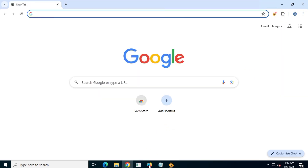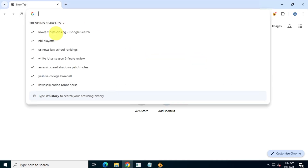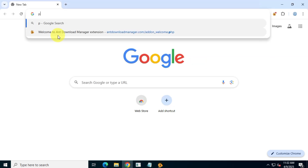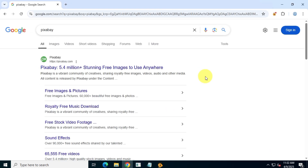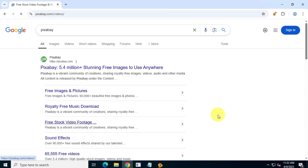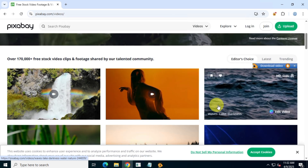Now let's test the download feature from Pixabay. Pixabay is an amazing source that allows you to download copyright-free materials like photos, videos, and much more for free.